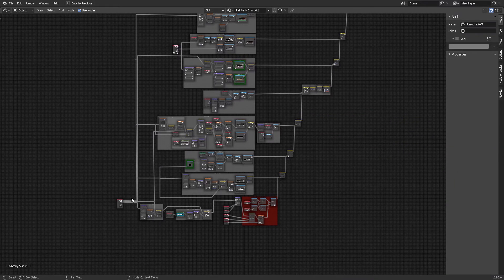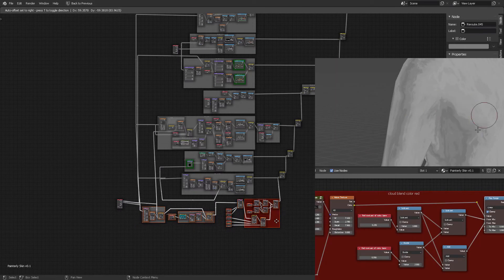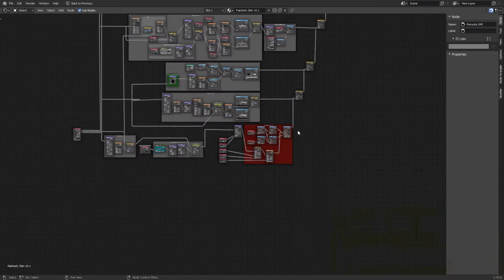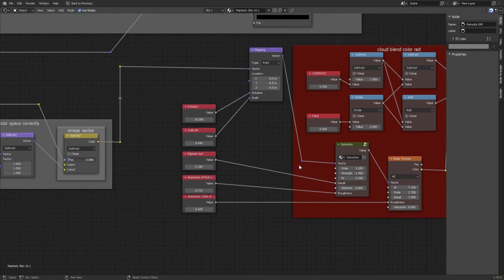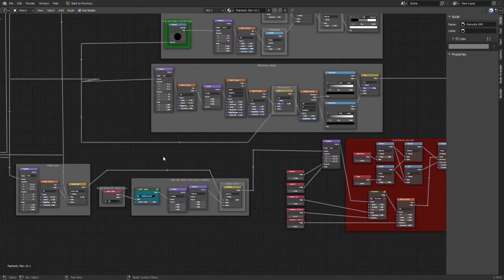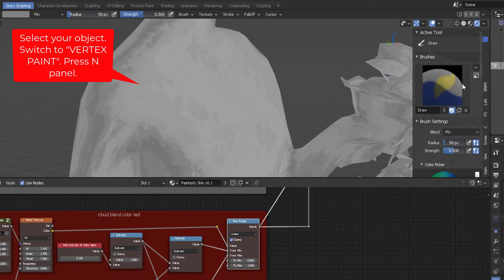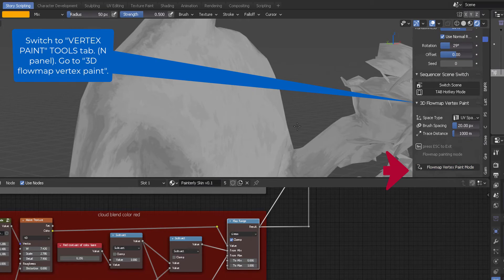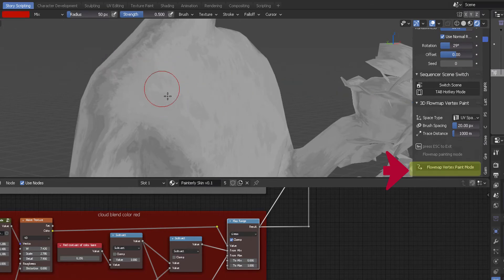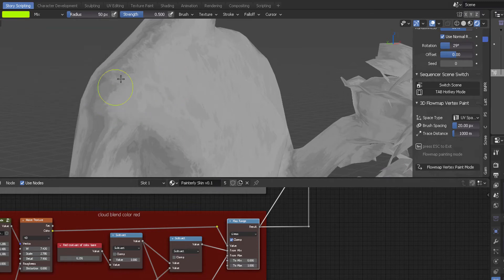This part down here is something I'm still working on, which is the smearing effect. All of this does the smearing, and therefore you have different controls for the size, rotation, pigment size, sharpness, and blur. The way it picks up the smear is by reading the vertex color. Once you activate the procedural painting method, you can further smear your strokes or procedurally generated layer textures using vertex colors.